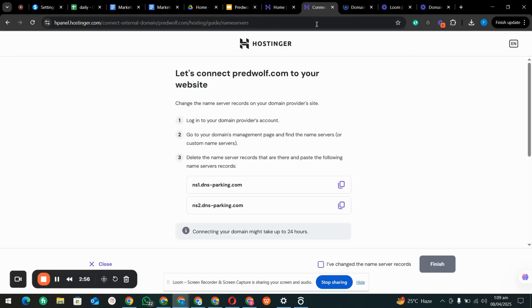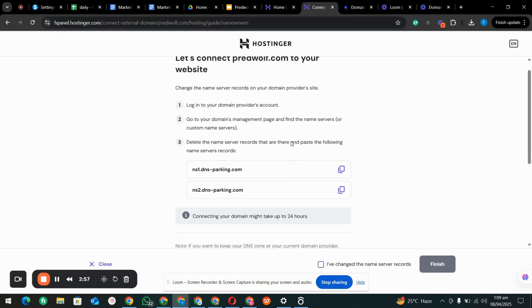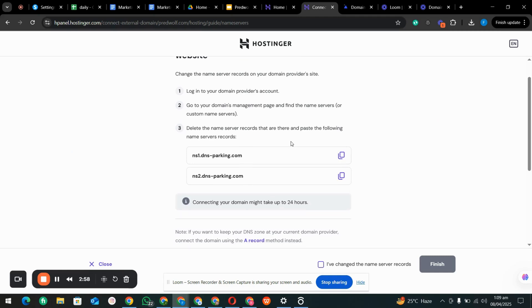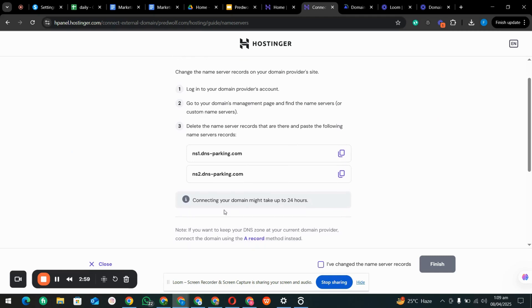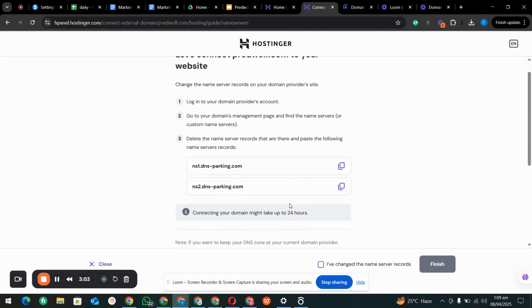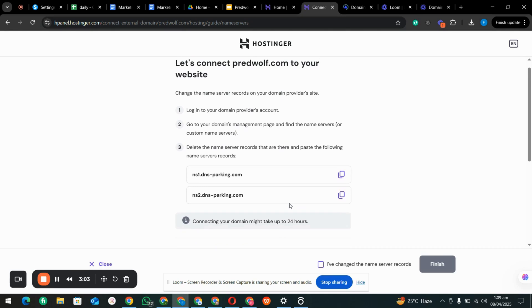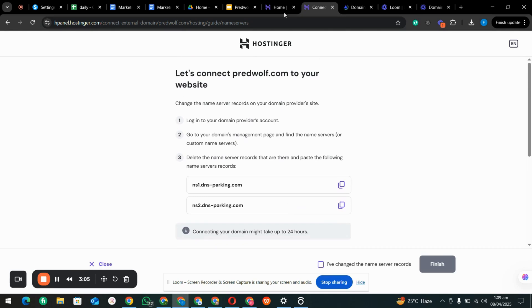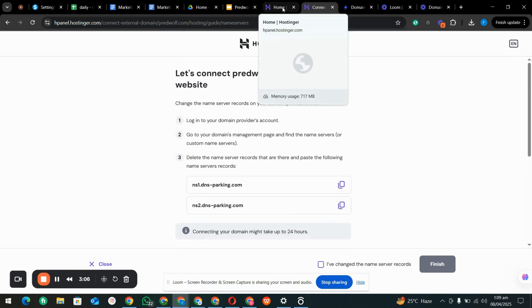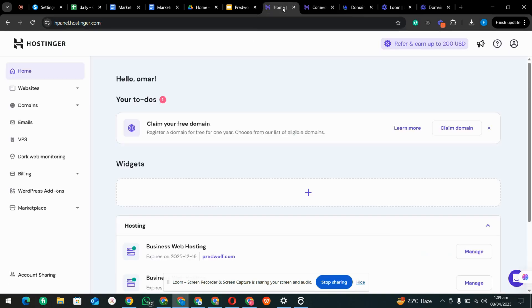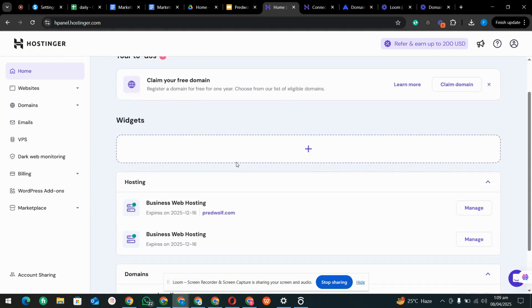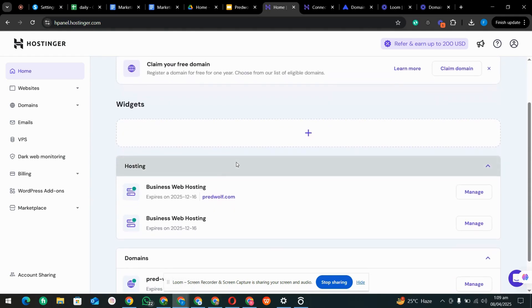We are going here and it says connecting your domain might take up to 24 hours, but it might connect in one to two hours usually. So now we are just waiting.